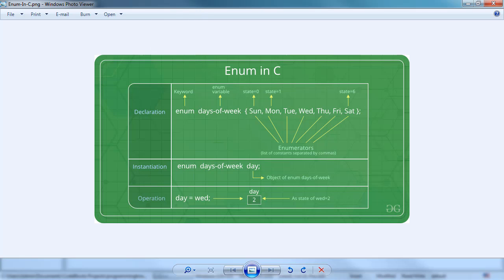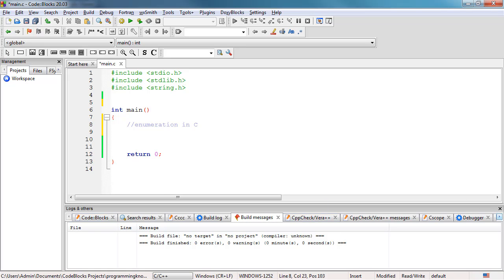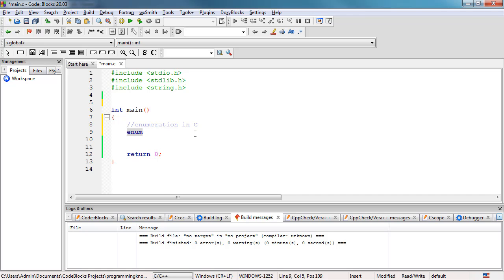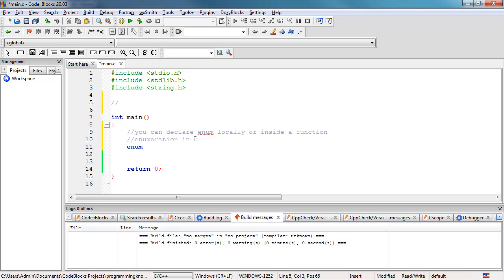We can use our IDE to create a simple program implementing enumeration or enum in C. For example, we want to implement the days of a week. You can declare enum locally or inside a function, or you can do it before our main function to globally declare our enum.